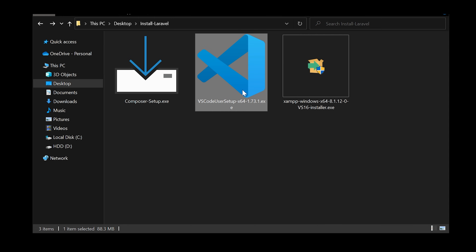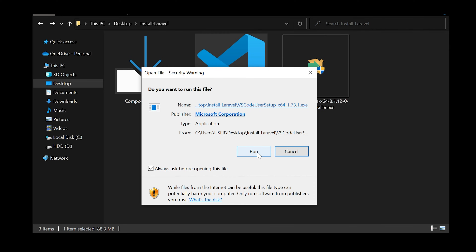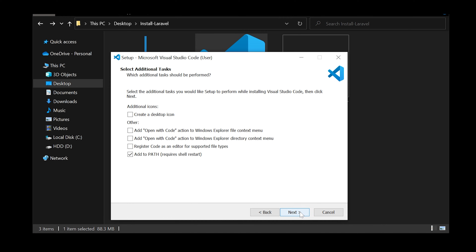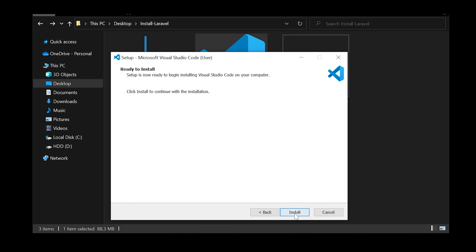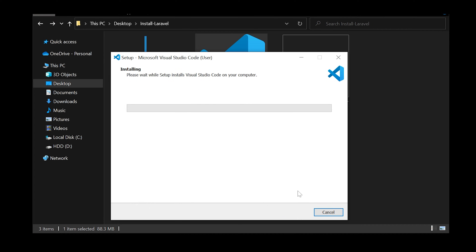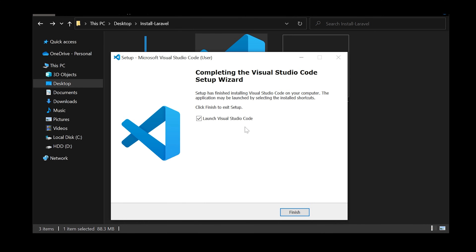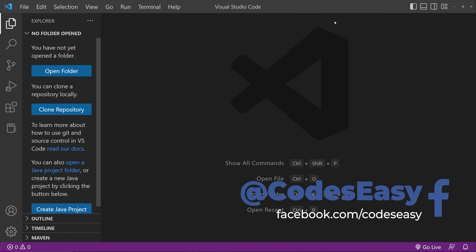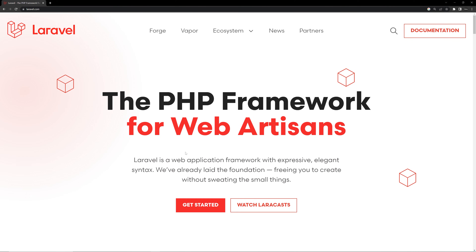Now let's install VS Code. Click on the VS Code installer, click Run, accept the agreement, click Next, then click Install. After installation click Finish — this will open VS Code. Minimize VS Code and go to the Laravel documentation at laravel.com.